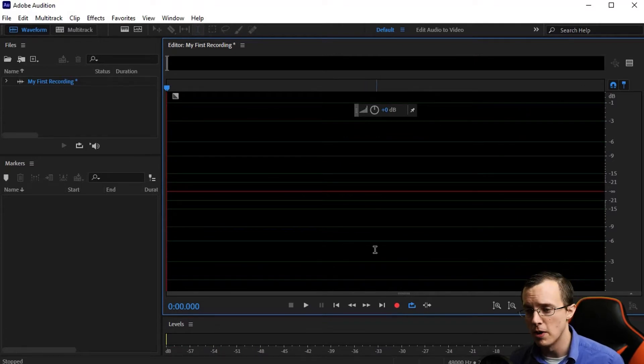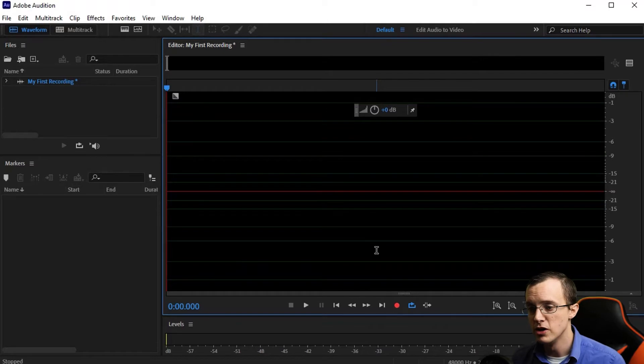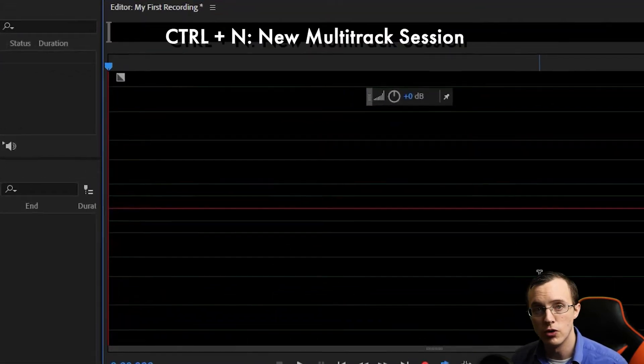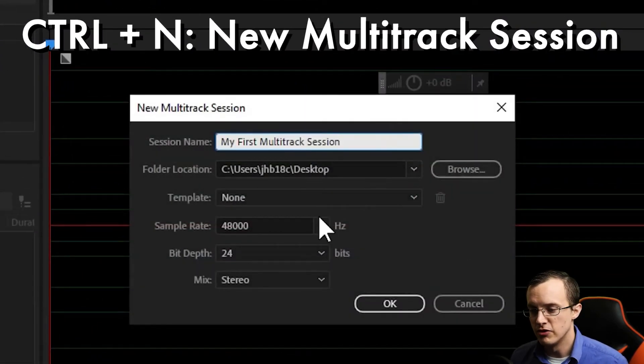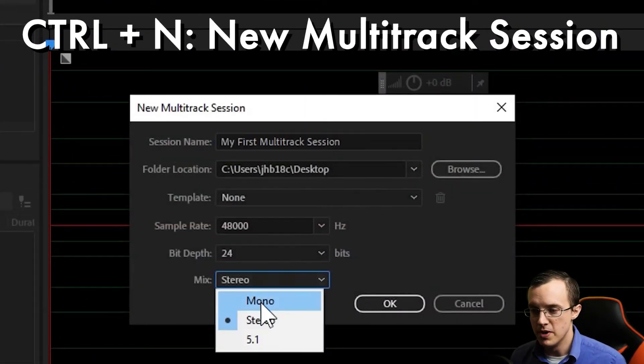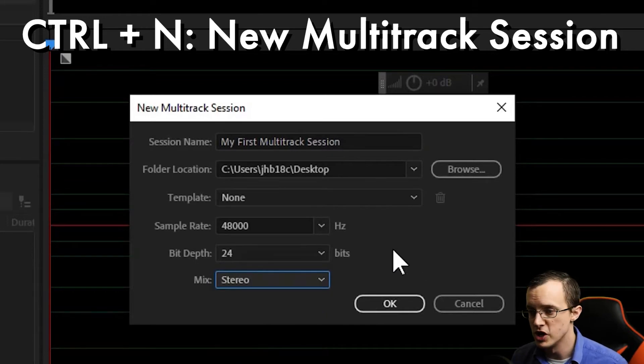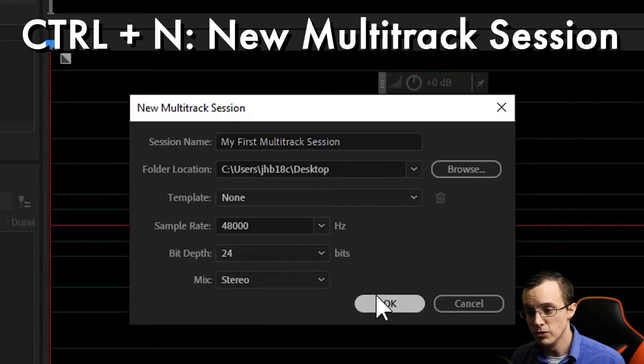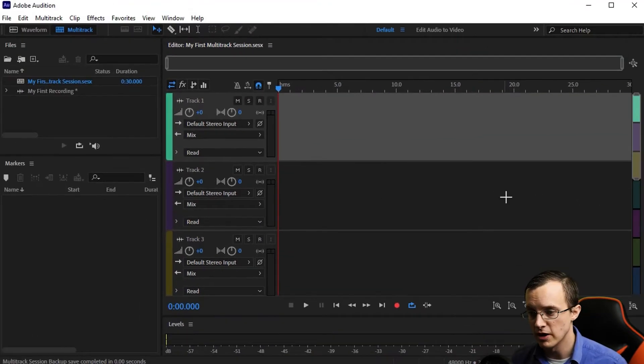If you're using two or more microphones, you'll want to start a multi-track session using Control N. The only difference here is that you'll be setting the mix to stereo, which again means more than one channel, which we'll be panning left and right here in a second. Alright, so this is what a multi-track session looks like.